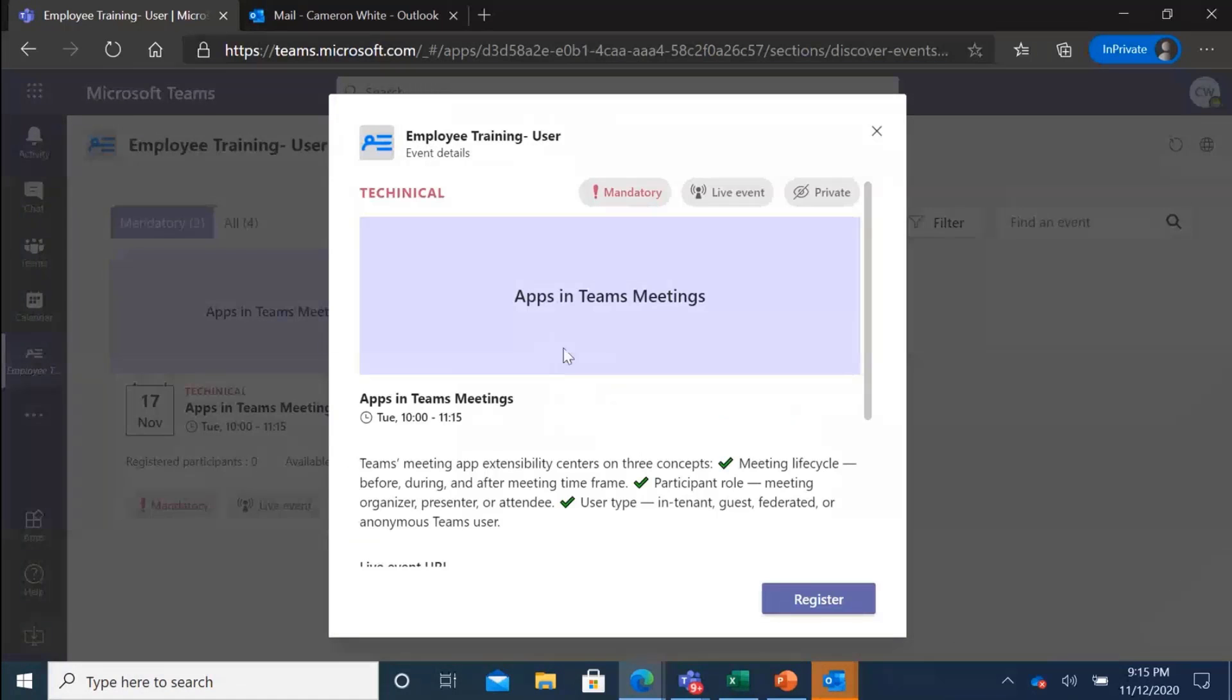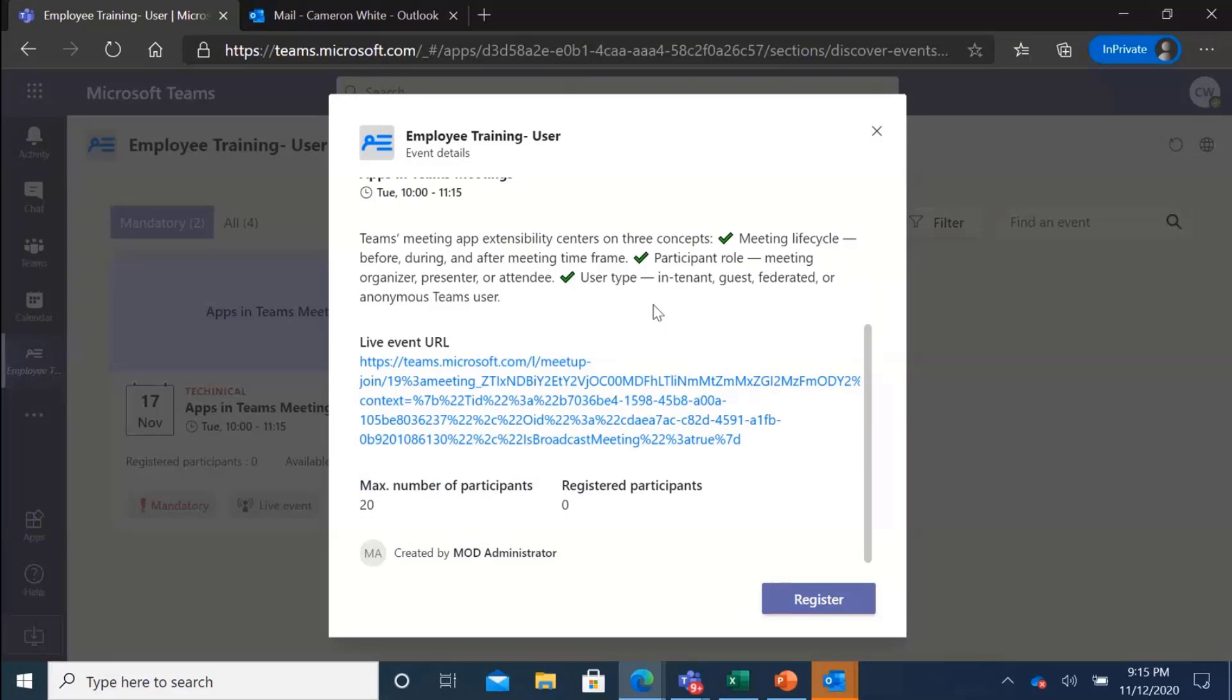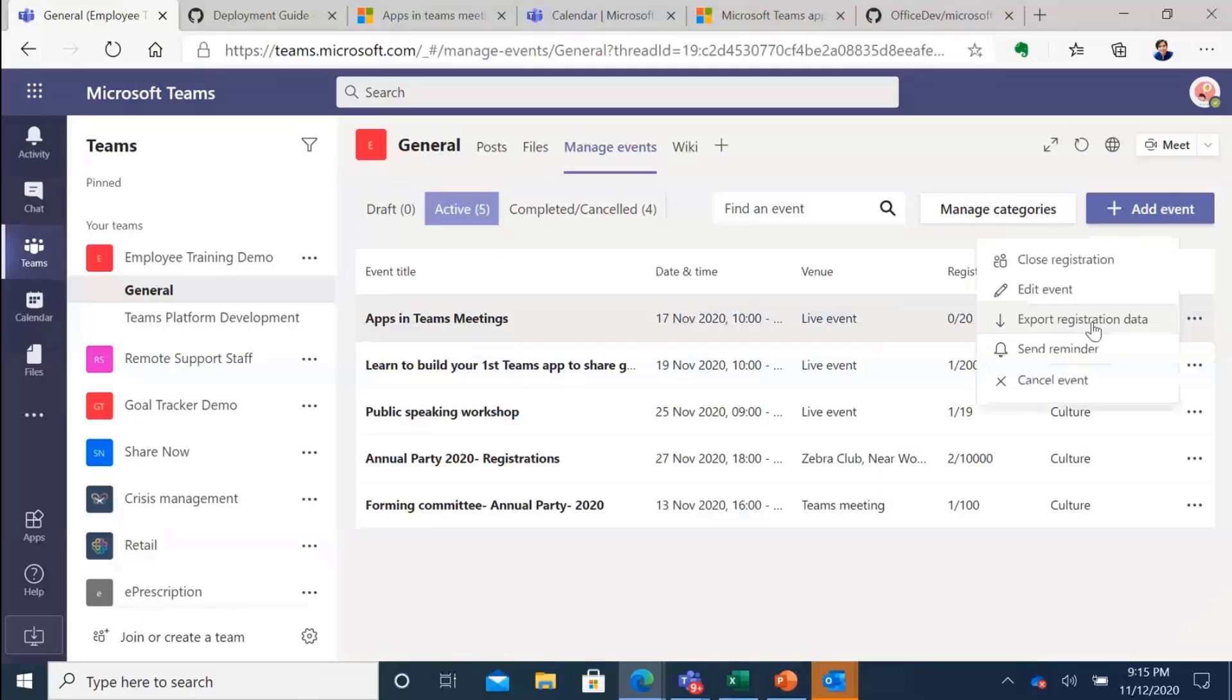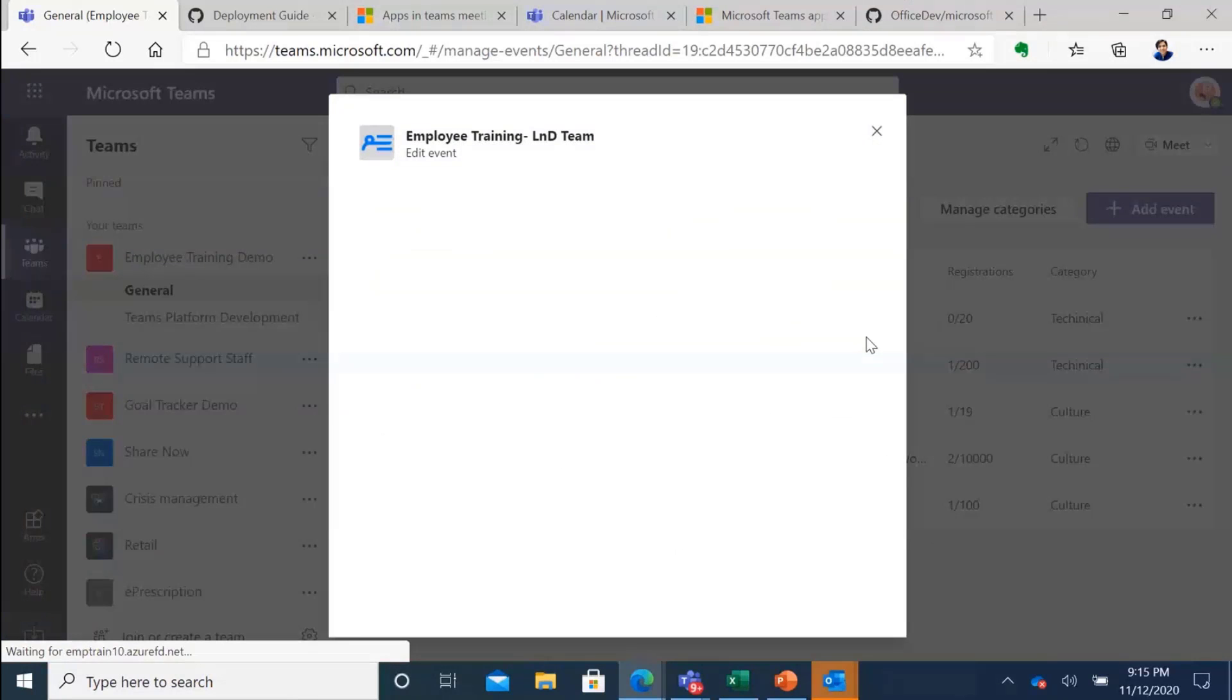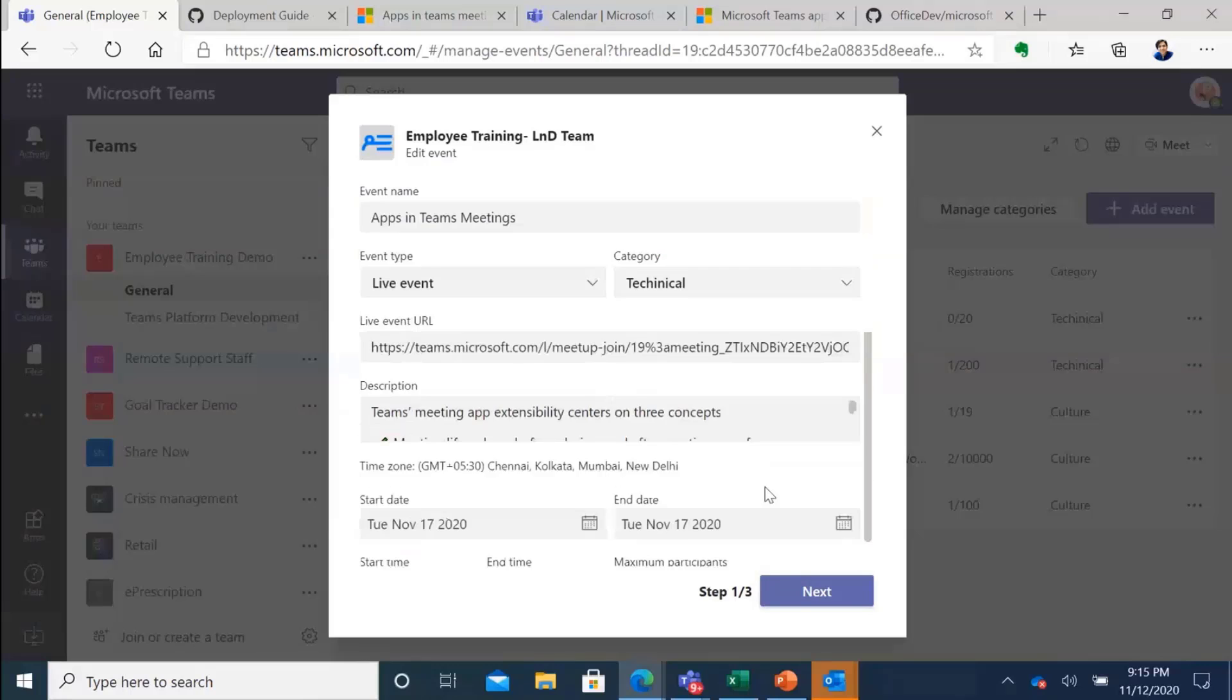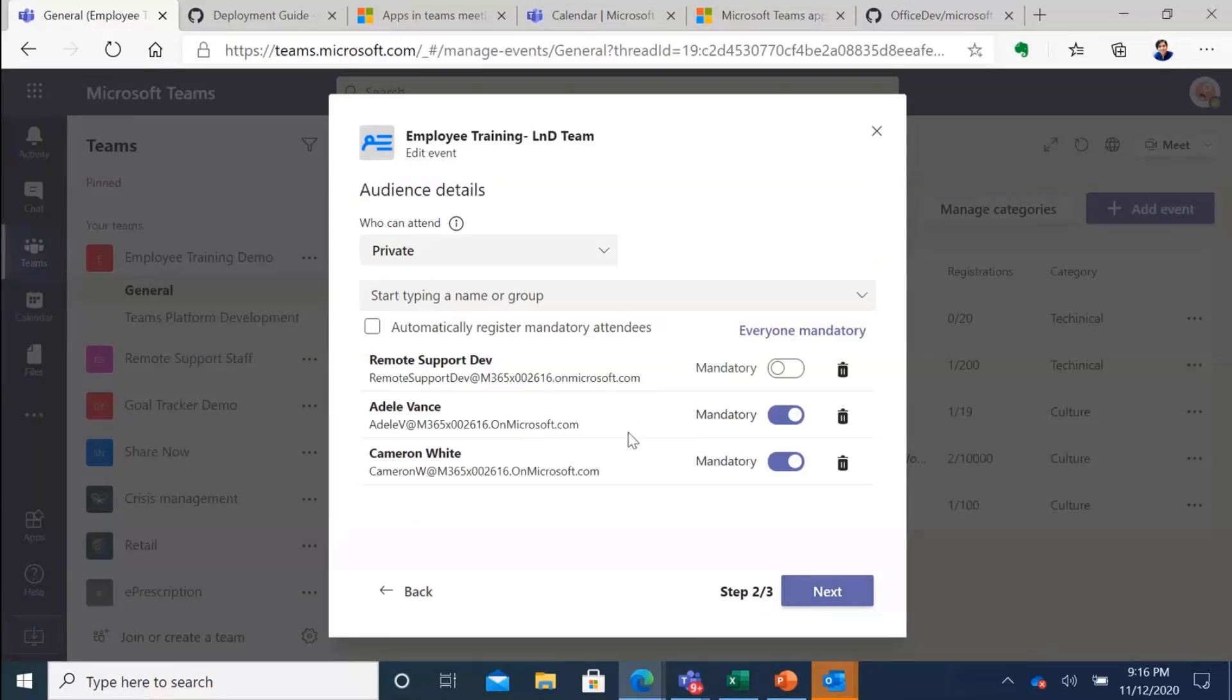When I was making this mandatory, if you noticed, when I go here and then go to edit event, when I am going to this tab I can also automatically register.